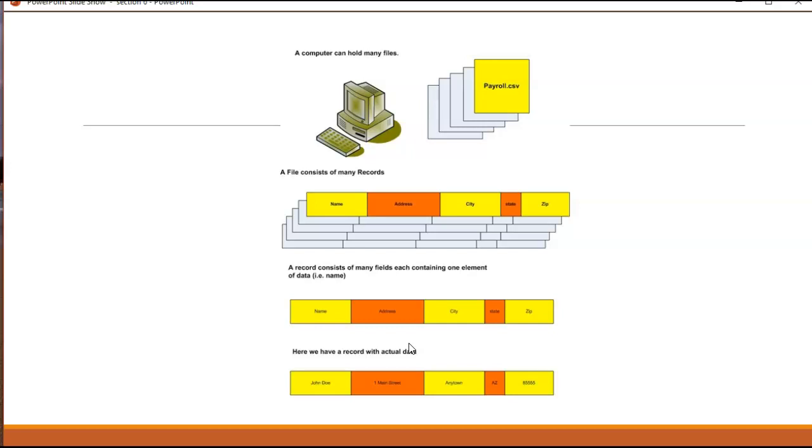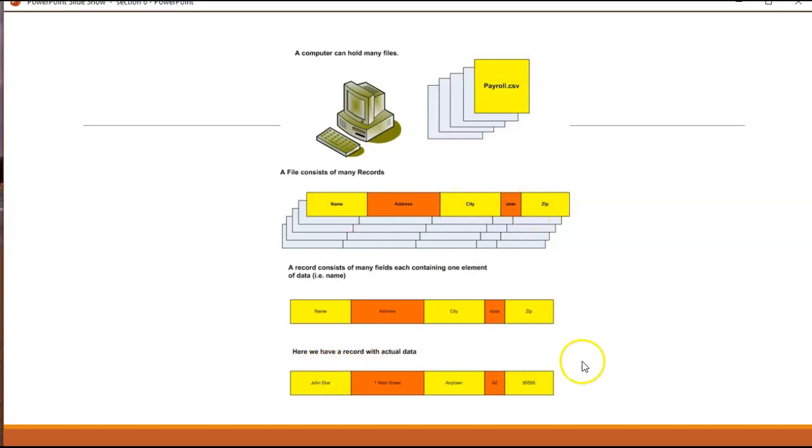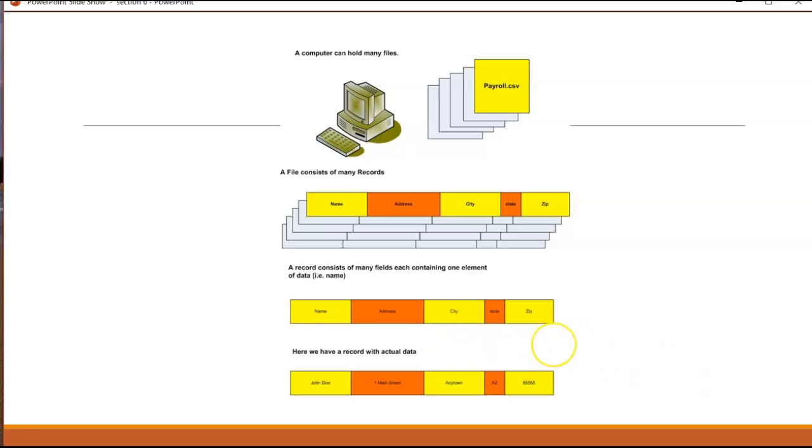Here is that same information represented graphically. This particular file has been identified as a comma separated file. But since we're not looking at the real file we don't see the commas. What we do see is a diagram that shows that each record has a field called name, address, city, state, zip. This is a diagram which actually has data in it for John Doe. And this is just to help you visual learners conceptualize what's happening inside that sequential file.